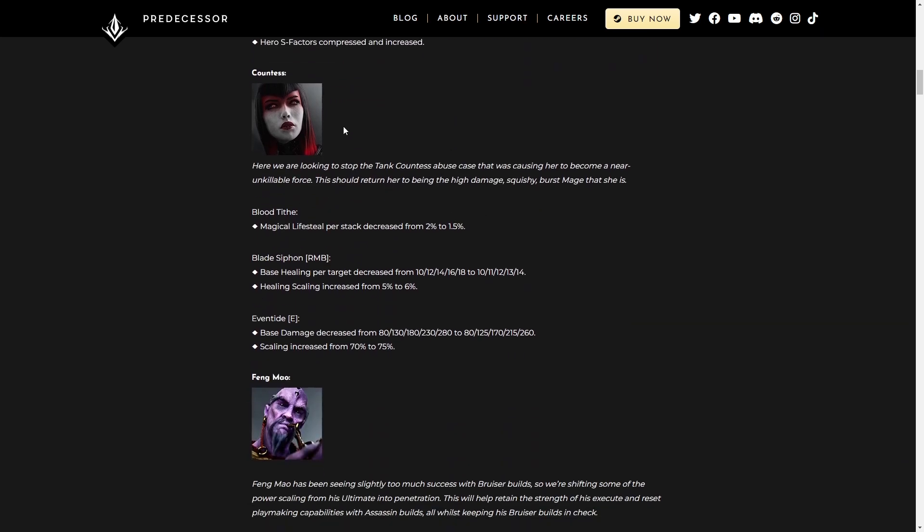Countess. Okay, they're looking to stop the tank Countess abuse. Understandable. Blood Tithe, Magical Lifesteal per stack decreased. Not really a big deal.